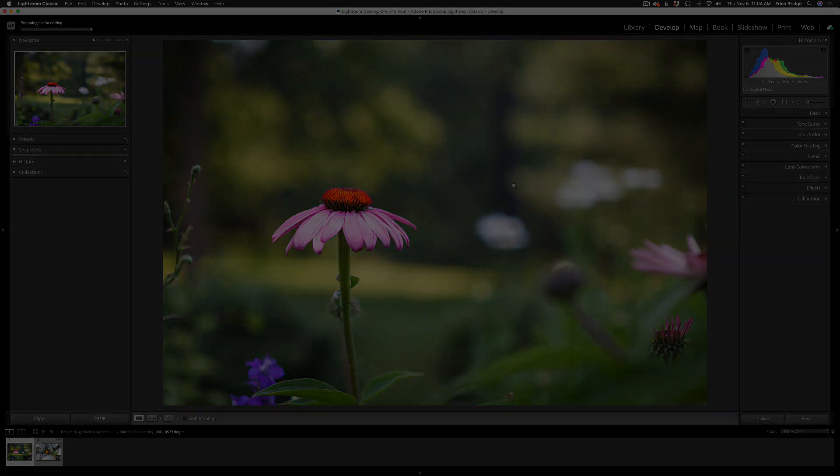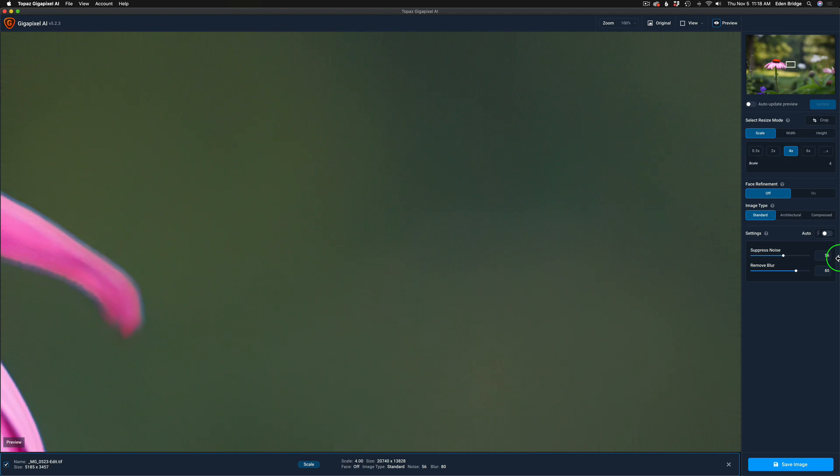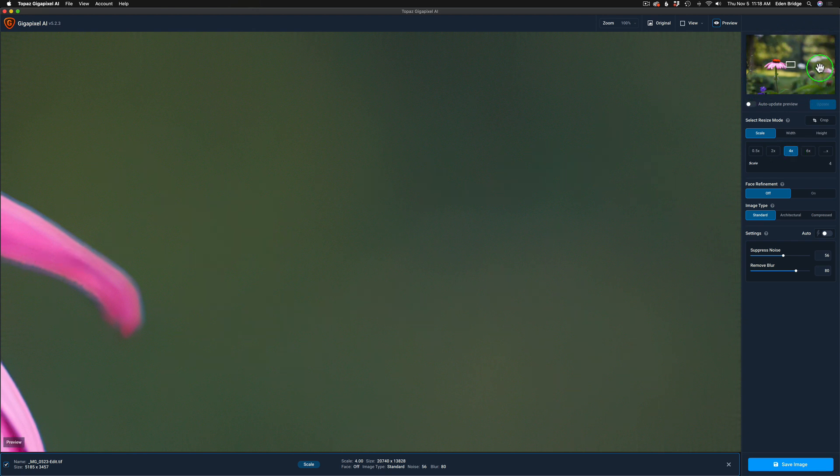And now we're inside of Gigapixel. Now you'll notice right now that I am set up to a 4x enlargement right here, and we don't see the full image on the screen. If we look at the viewer preview window up here you can see I'm zoomed way in.